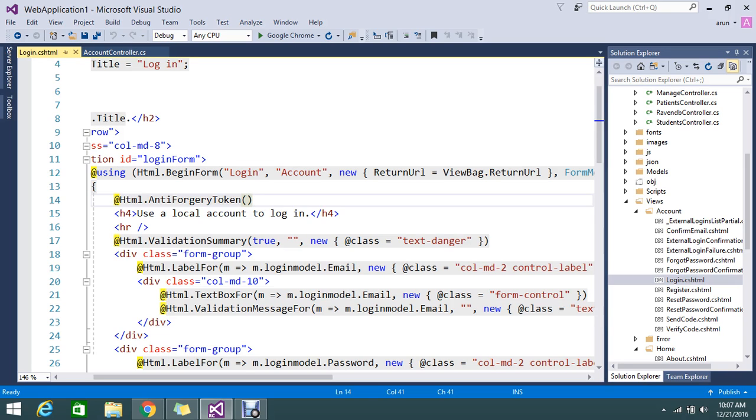So on submit of the form, it will go and check the cookies value and the form submitting value which is added for the form ID. It will check if both is matched, then it will allow to insert the data.